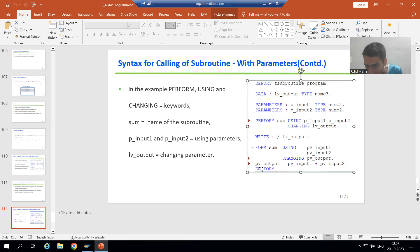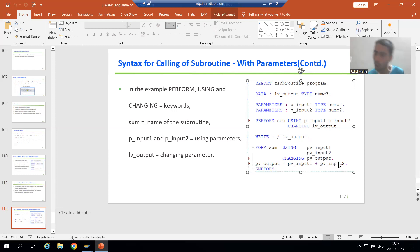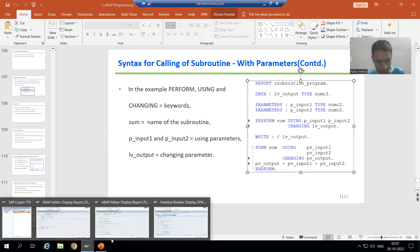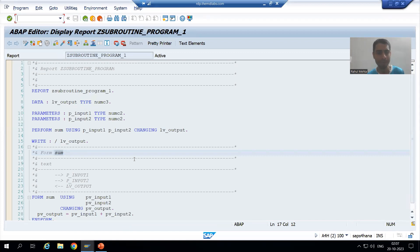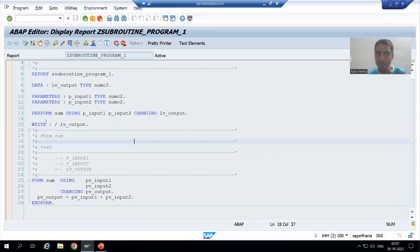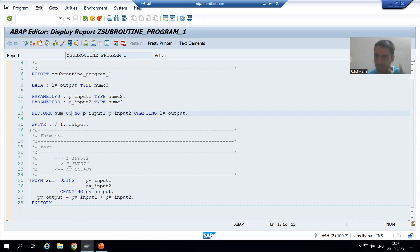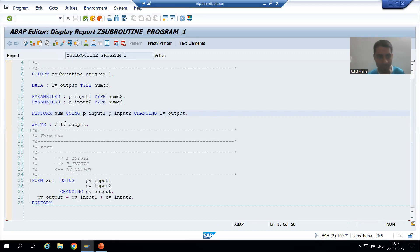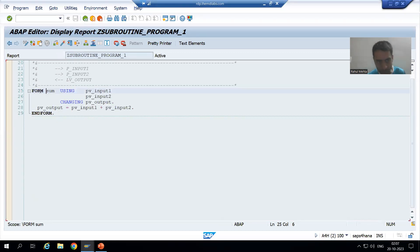The logic of the subroutine is written between FORM and END FORM. If I show you in SAP, you can see PERFORM is the keyword, SUM is the name of the subroutine, USING is the keyword with two using parameters, and we have one changing parameter. Once you double-click, the FORM and END FORM block appears with two USING parameters and one CHANGING parameter.